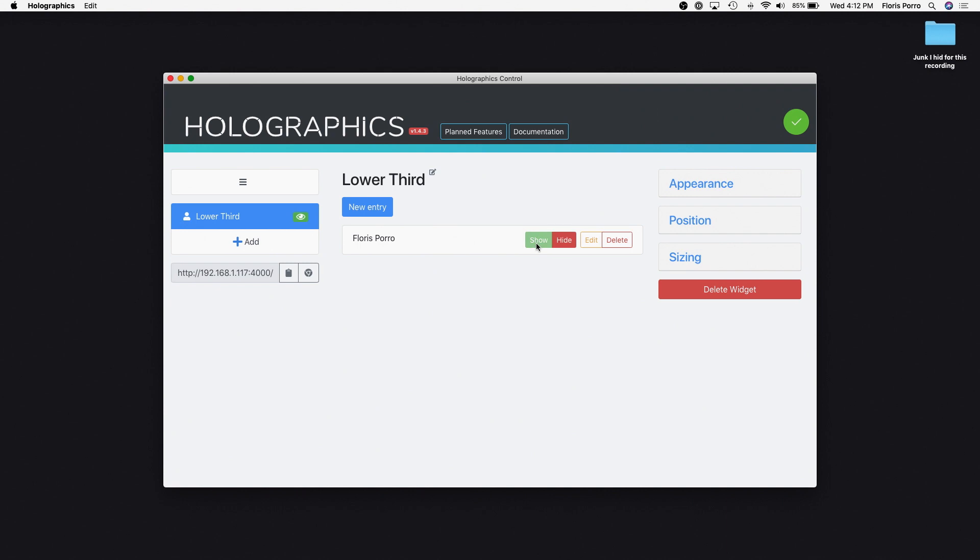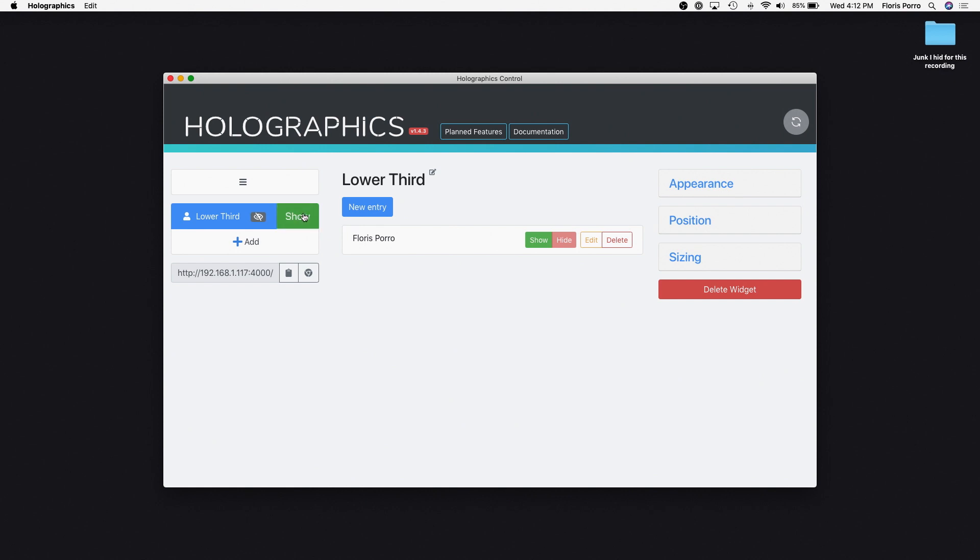We can now show the widget by pressing the corresponding Show button or by clicking Show in the menu bar.